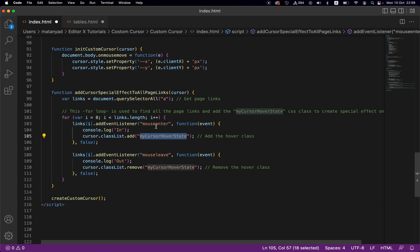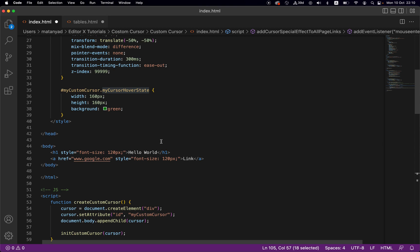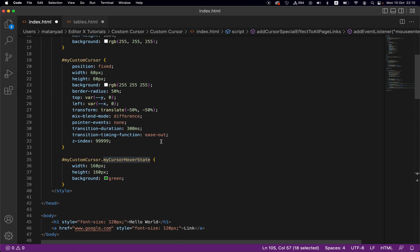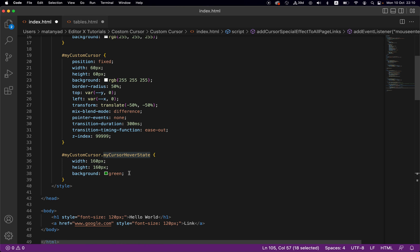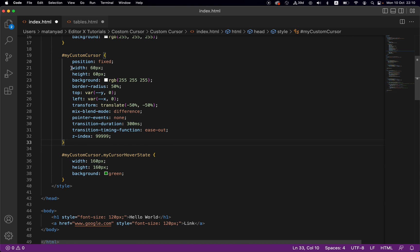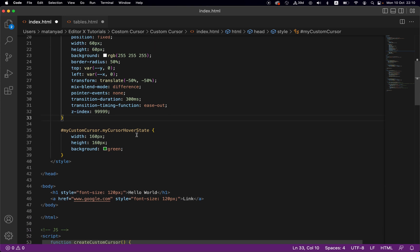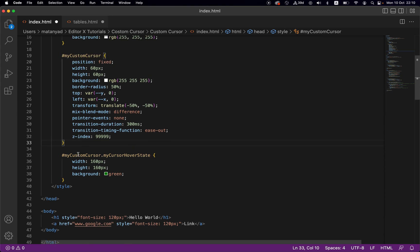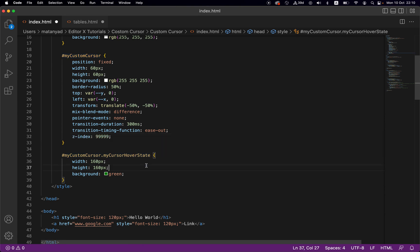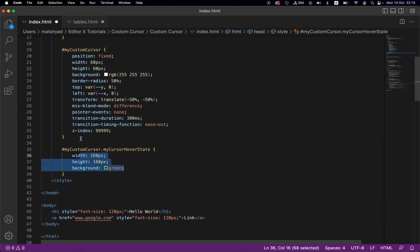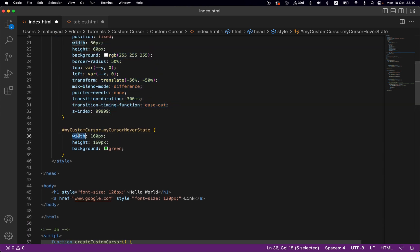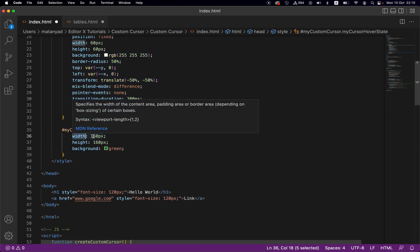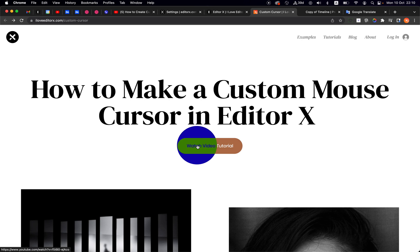I created this class. Let's see what is my cursor hover state. Actually it's a simple class and here basically I'm overwriting the properties that I set to my custom cursor. For example, by default the width and the height is 60 pixels, so in the hover state you can see it's my custom cursor dot my cursor hover state. This overwrites the existing property, so here the width is 160 pixels and the background is changed to green.